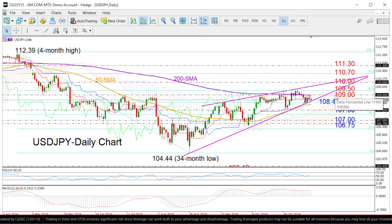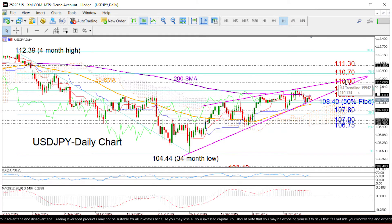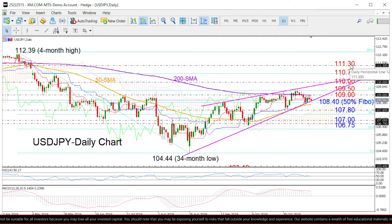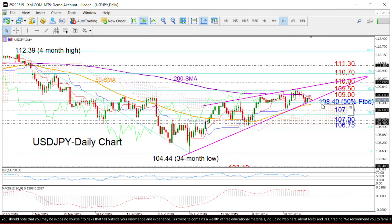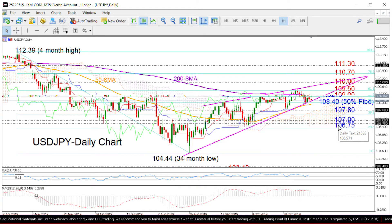If the market manages to overcome these levels and significantly breach the 110 level, then we could see more gains, probably until 110.70, while higher at 111.30 could attract attention as well. On the flip side, if we close decisively below the triangle and the 50% Fibonacci at 108.40, support could next come around 107.80 and then somewhere between 107 and 106.75.